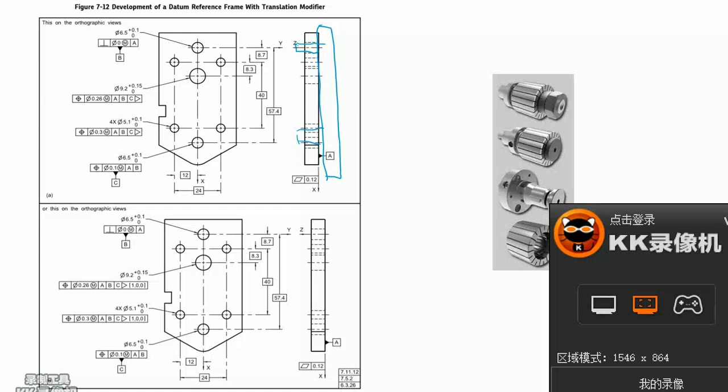C datum gets a degree of freedom along X-direction. This C circle can move along X-direction, no distance constrained between two holes.